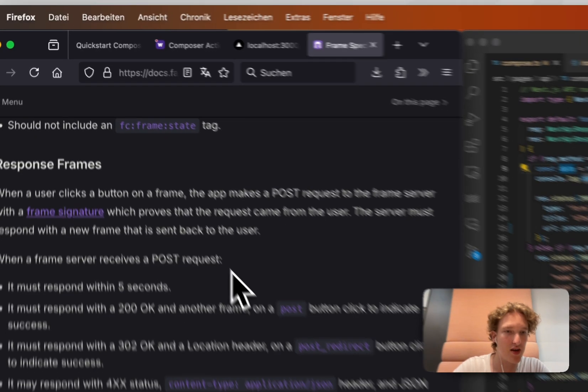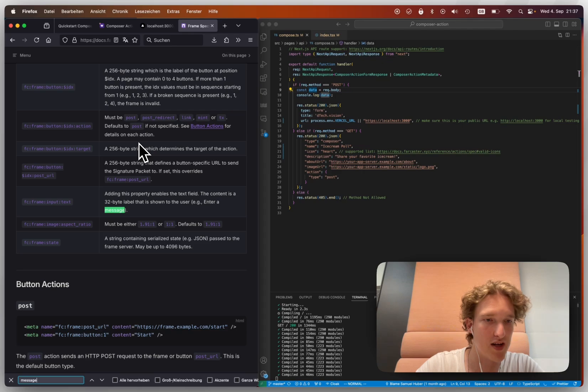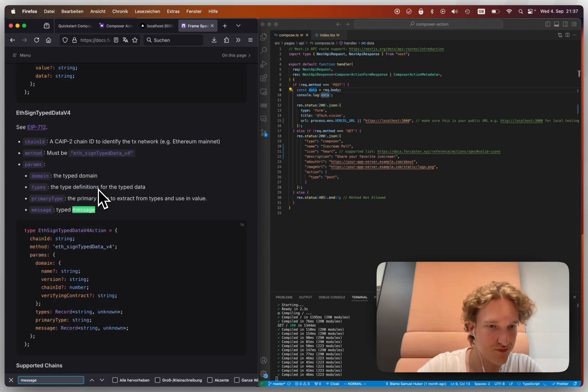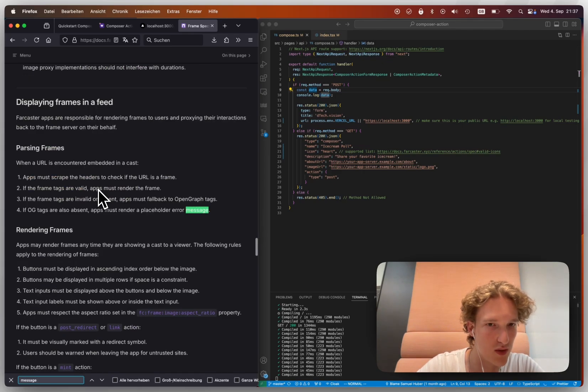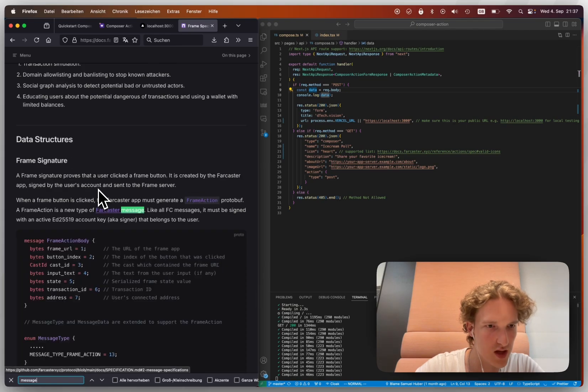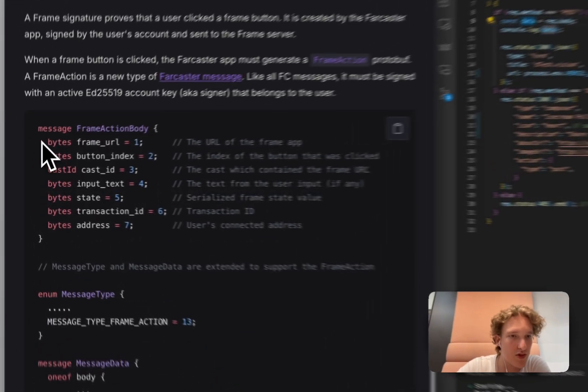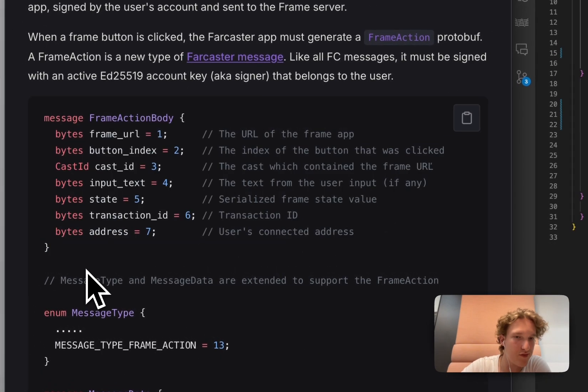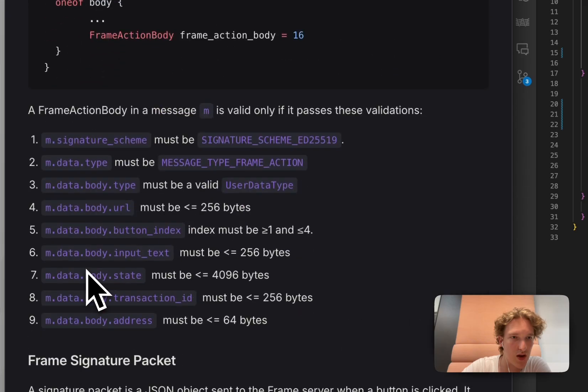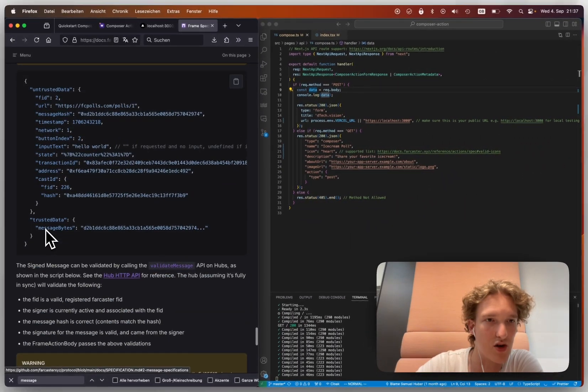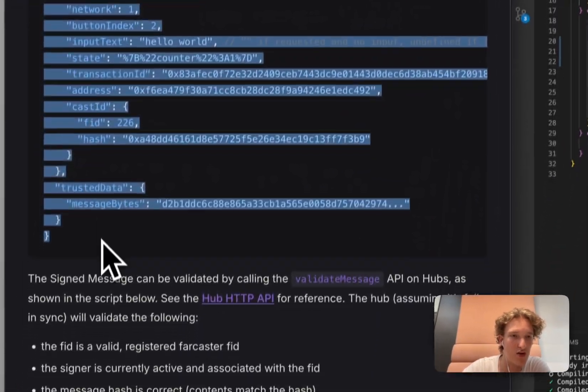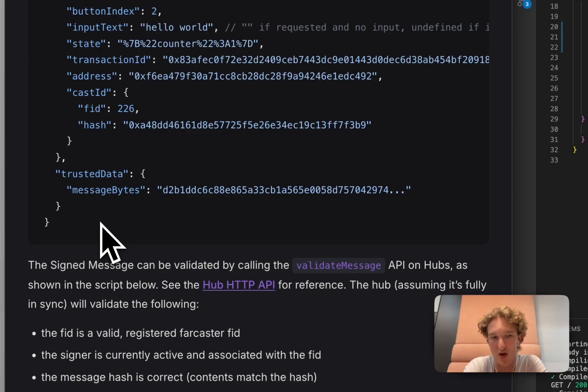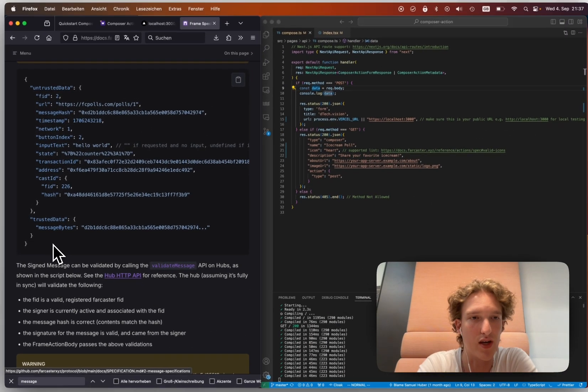And in that frame message, which is actually documented further below, I think, yes, this is the general type that you can expect and that you're going to get. You have this untrusted data and all of it. So that is basically what you're getting and what you can expect. So you also get the FID, you get the timestamp, you could even log a user in.